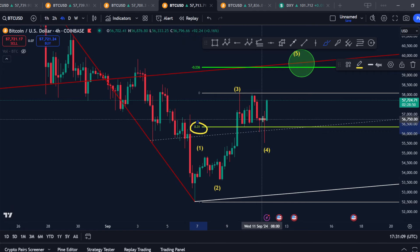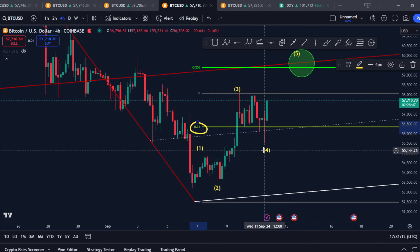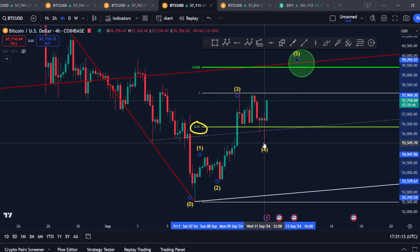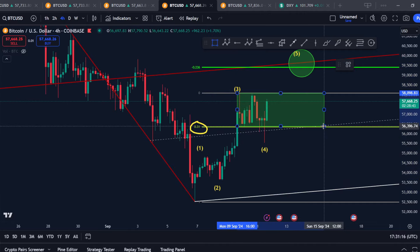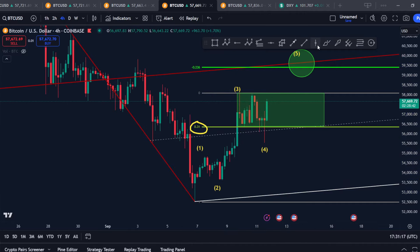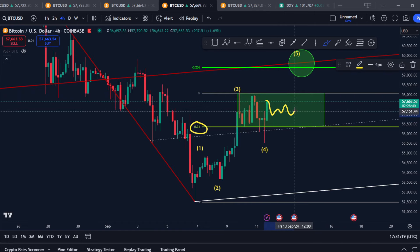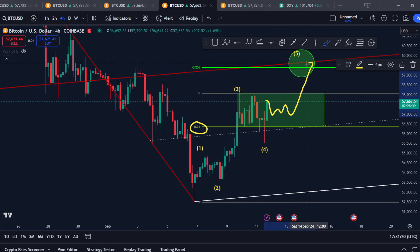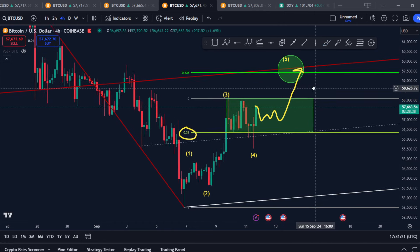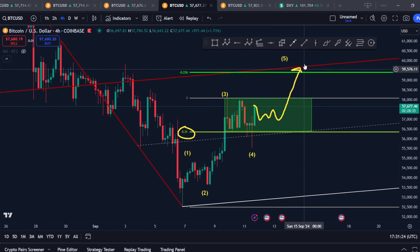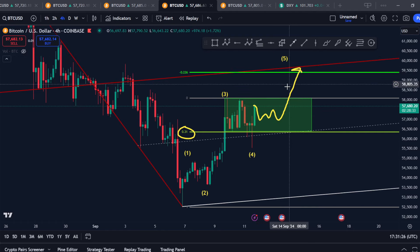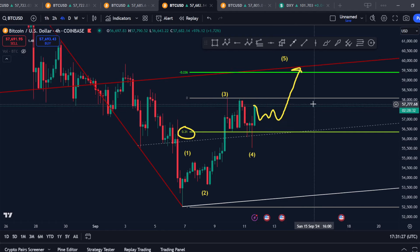The price pushed back up and we got that four-hour close. In my opinion, this looks like a typical fourth wave. Fourth waves like to go sideways. So as long as we can continue sideways here, I do think we're going to get a final fifth wave which is going to take us to 59,500. Then we're going to see some heavy resistance at this Fibonacci target, at this median line.